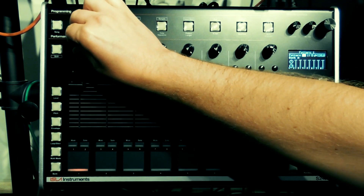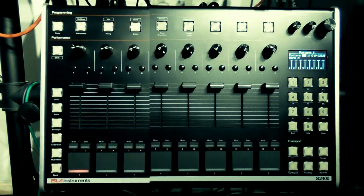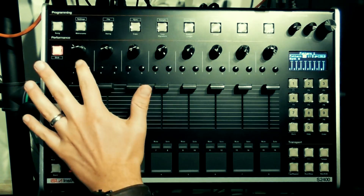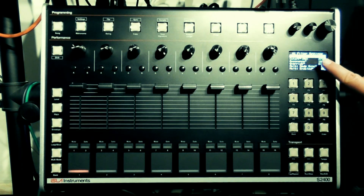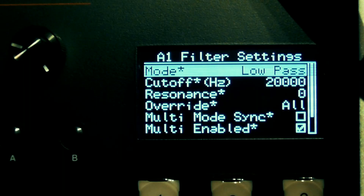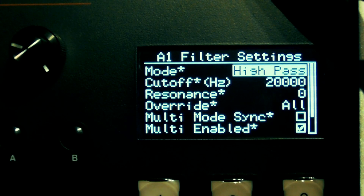They default to a low-pass filter, but if you press shift and B whilst in mixer mode you will be greeted with the filter settings menu. Here you can switch to bandpass or high-pass filtering.